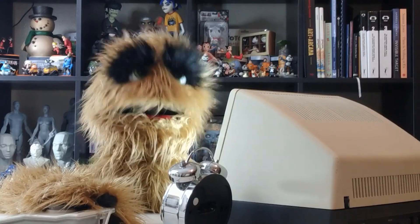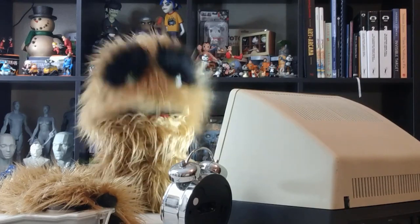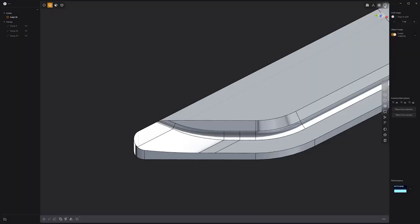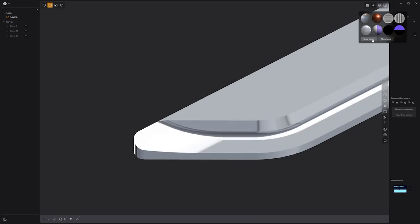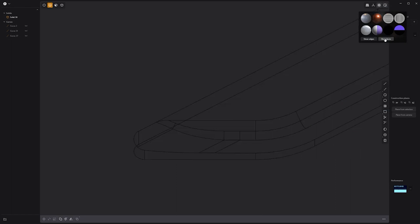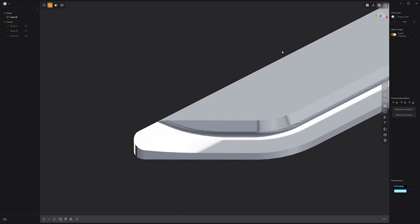Floyd here with a quick look at the Show Edges and Show Faces options in Plasticity. If you right-click on the Render Mode icon in the top right portion of the UI, you can toggle edge visibility using the Show Edges button. I often disable the Show Edges attribute to get a better look at the surface on my asset. You can also disable face visibility with the Show Faces button. Use these two options to customize how your assets are displayed in the viewport.